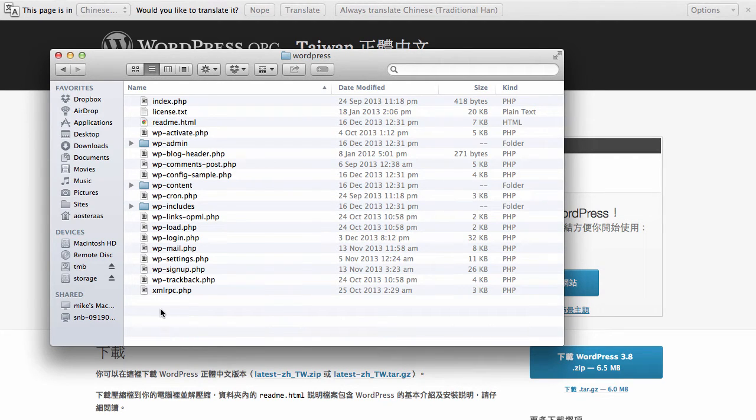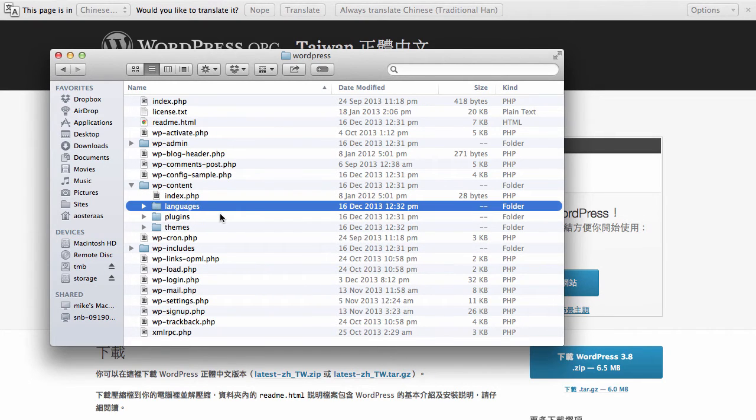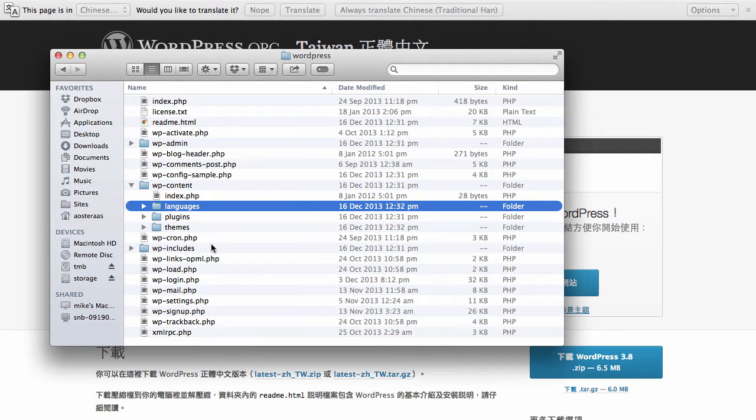What you need to now do is open WP content. In here you can see that there's a folder called languages. What we need to do is copy this to our server. You can do that by using FTP, SFTP or SSH.